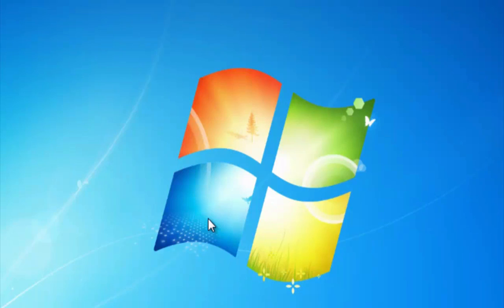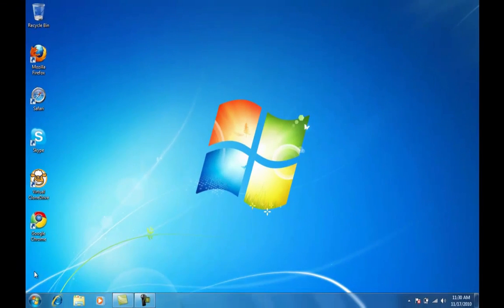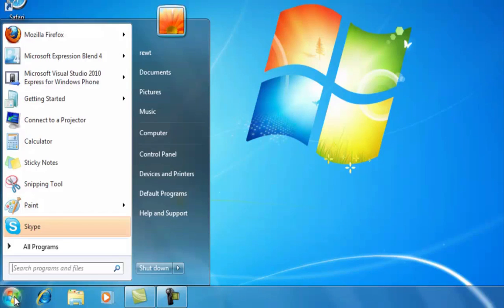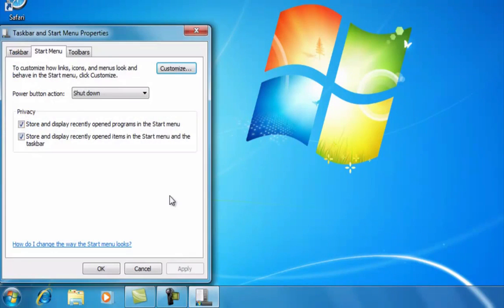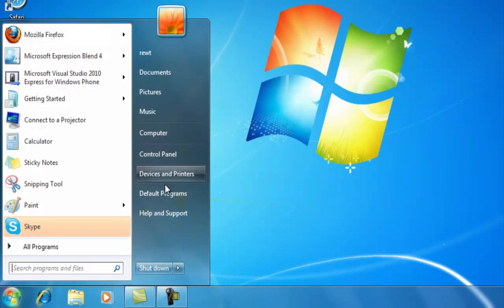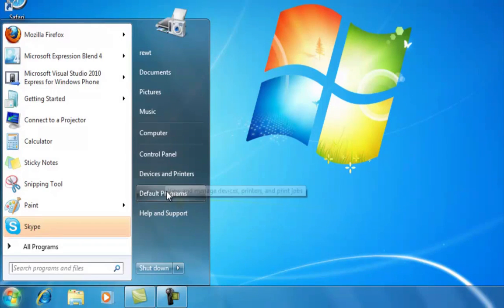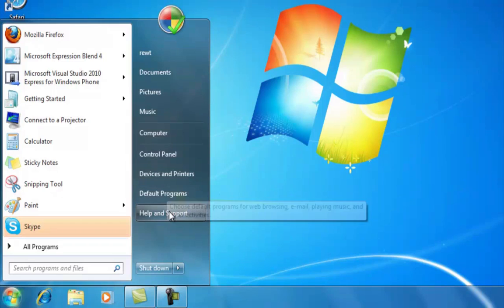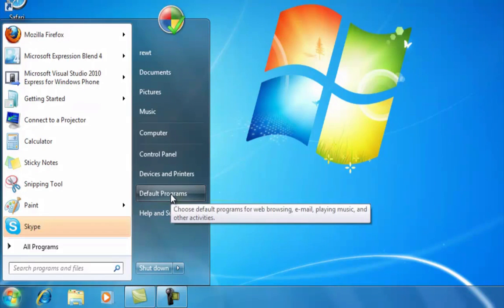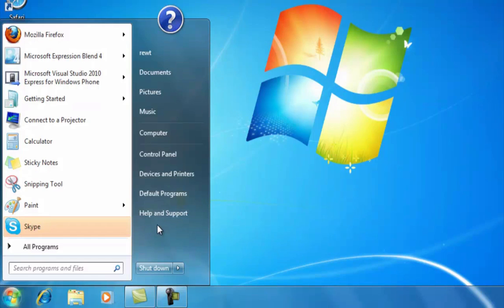Another thing you can do is right-click on the Start menu and go to Properties. There are a few things here that I don't need — I like Device and Printers, but I don't need Help and Support. I could also remove Default Programs, but I would like to add a Run option.